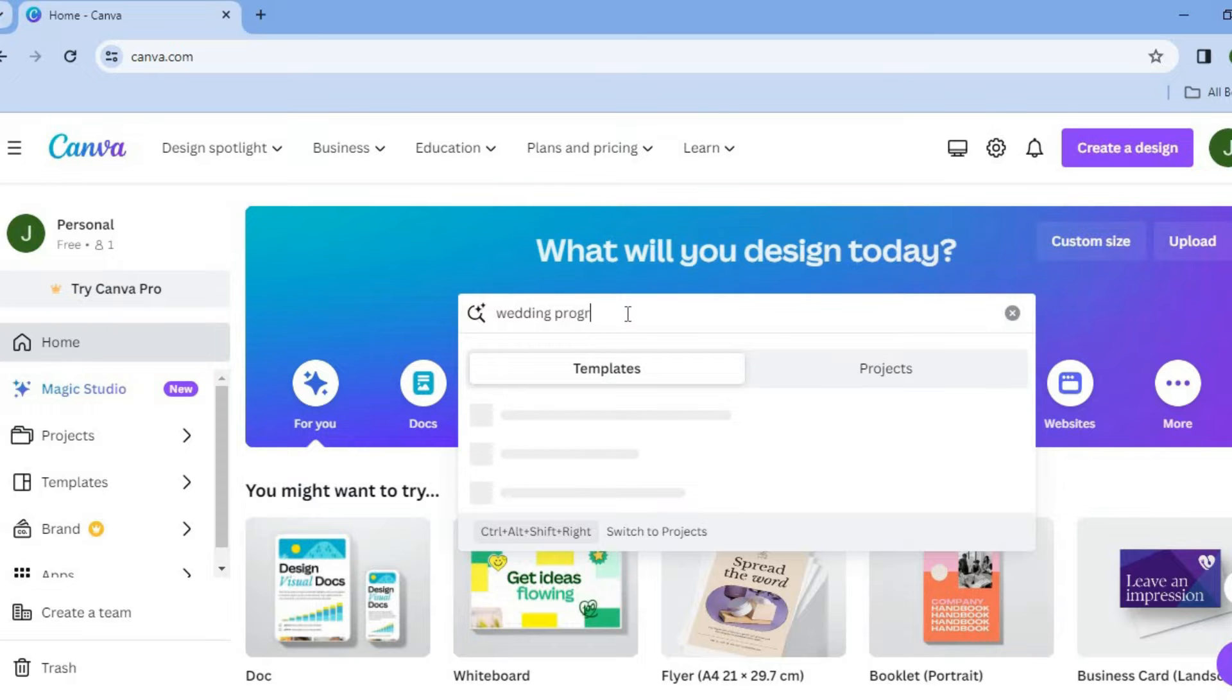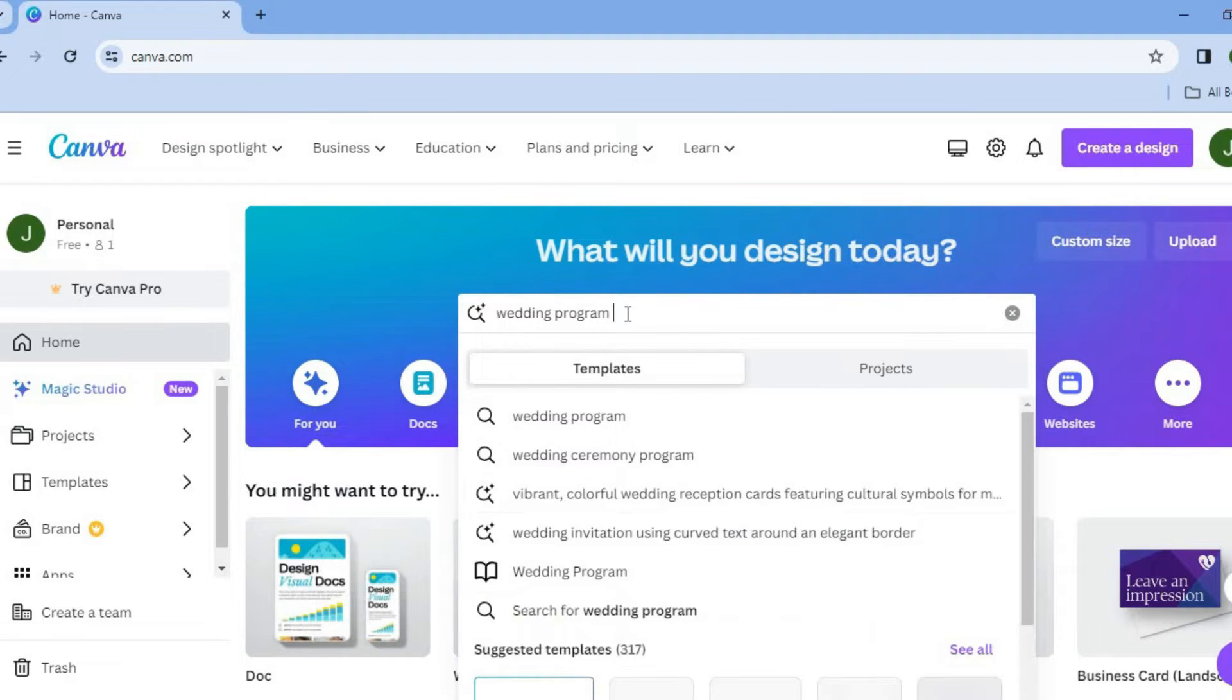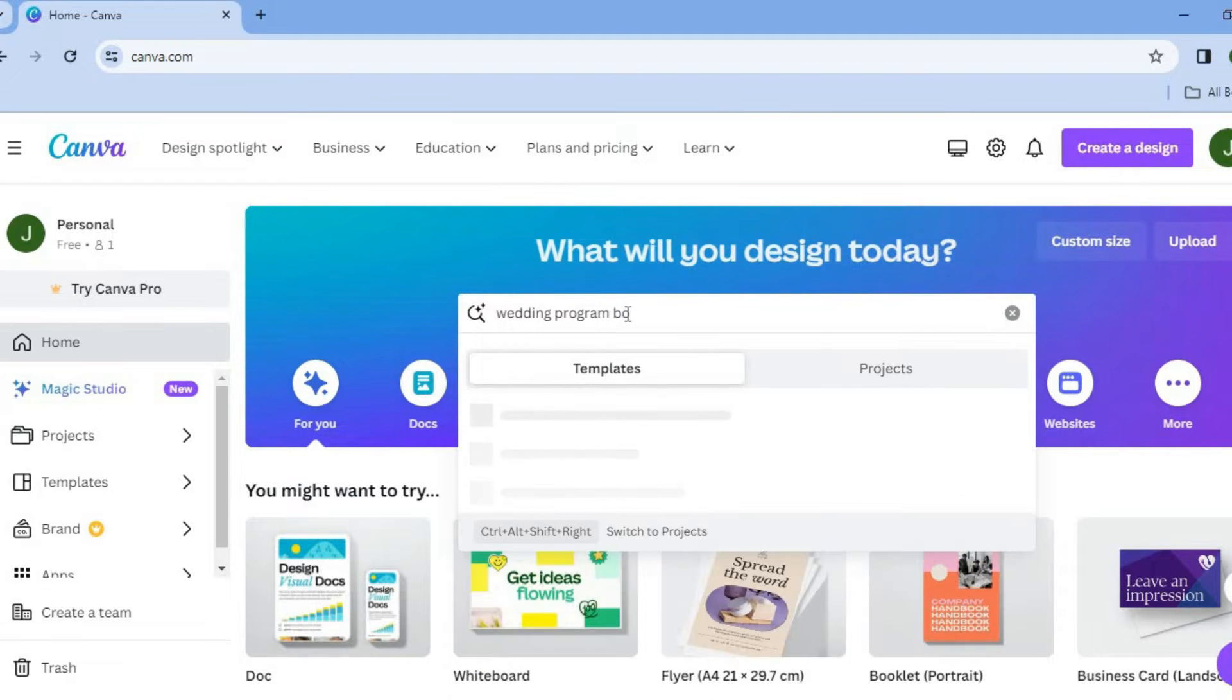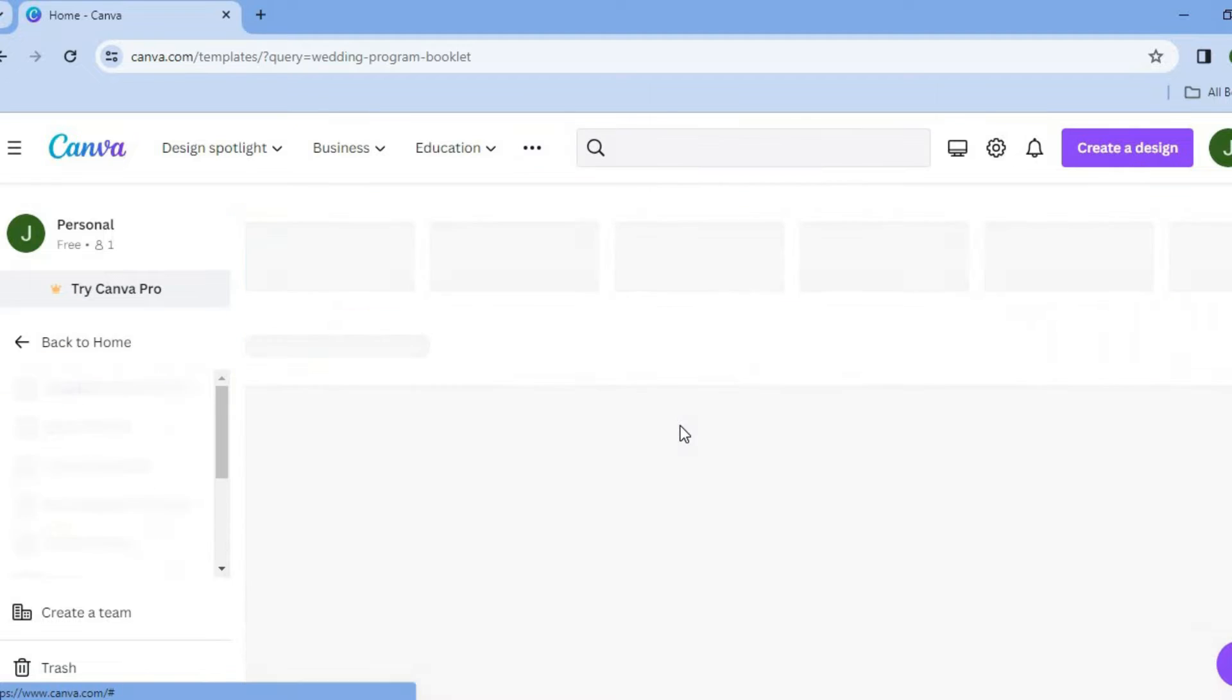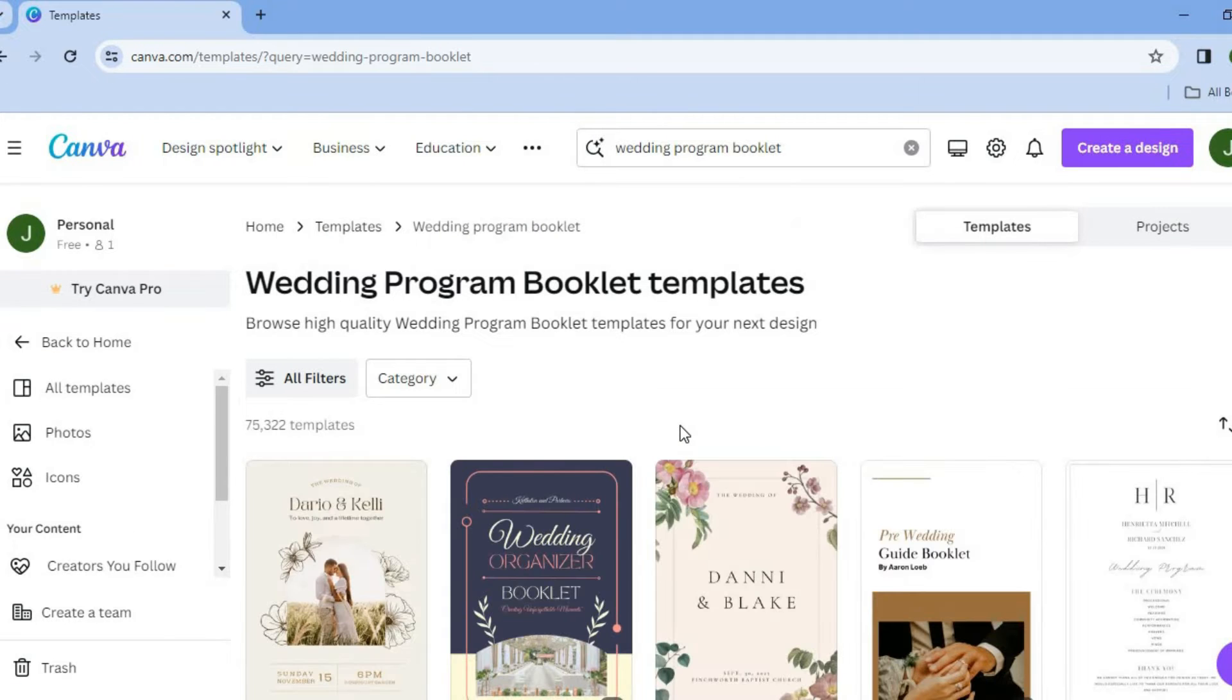By doing this, you'll be provided with numerous templates that you can use. So you can see right here, we'll tap on that. So we're going to be redirected to a new page.